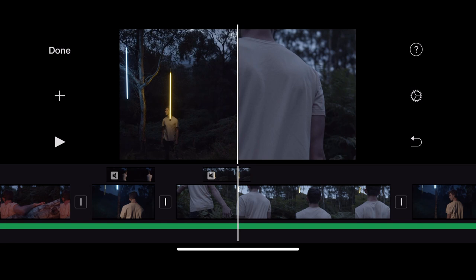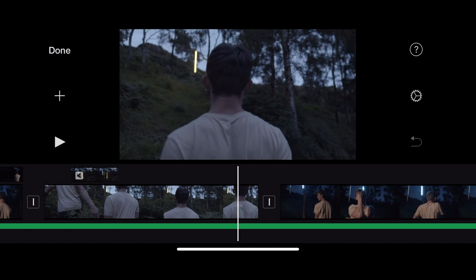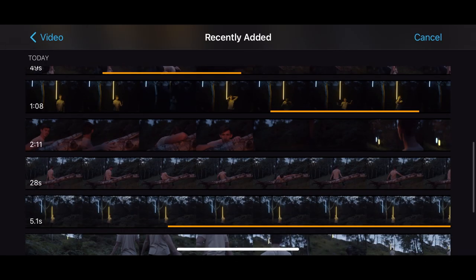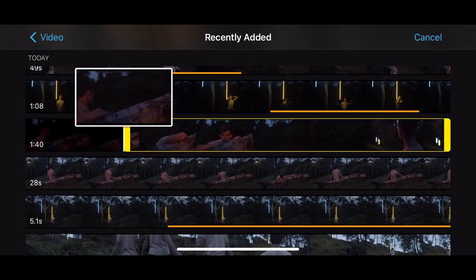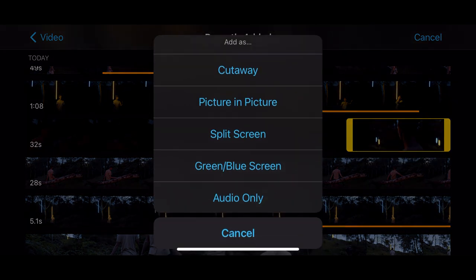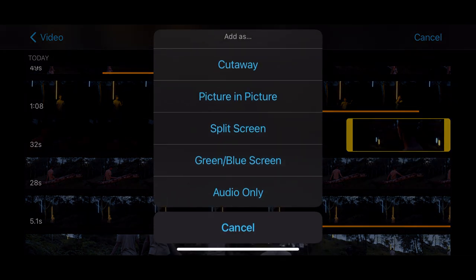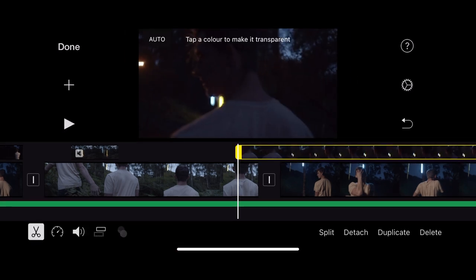So I can do all of that from within the actual timeline but I can only do it if I have a clip already imported. So let me bring another clip in and I'm going to click green blue screen so you can see what this feature does. So I've clicked that.